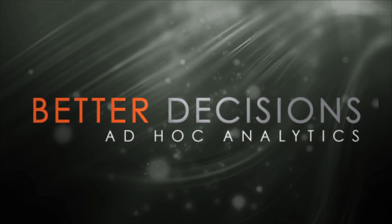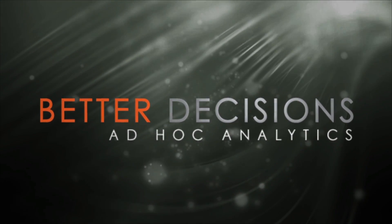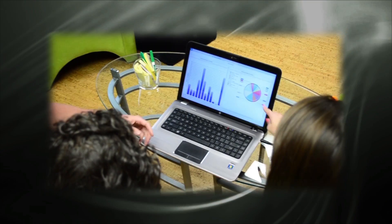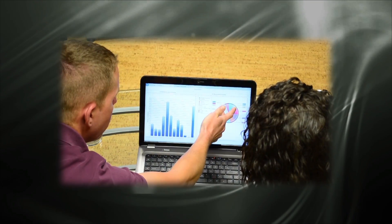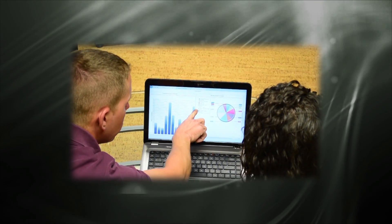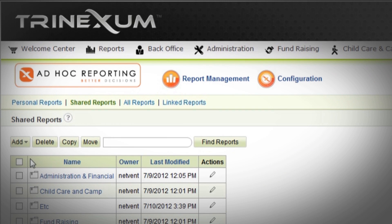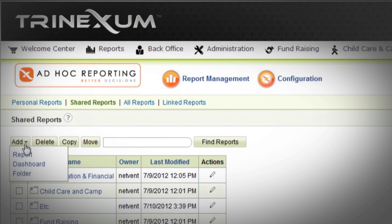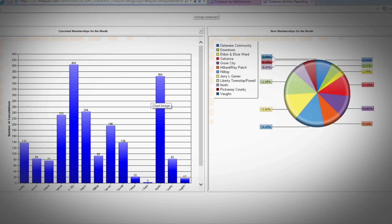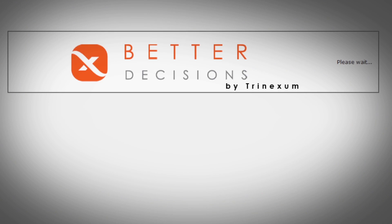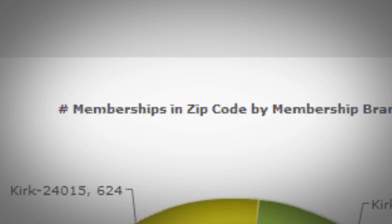Our Better Decisions Ad Hoc reporting tool allows you to easily create and share meaningful reports and garner critical insight into the health of your organization. With Ad Hoc, you can better understand what's driving your members, better engage your community, and ultimately make better decisions to grow operations and increase income.